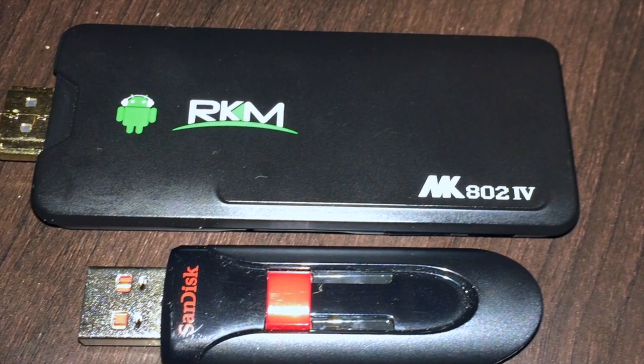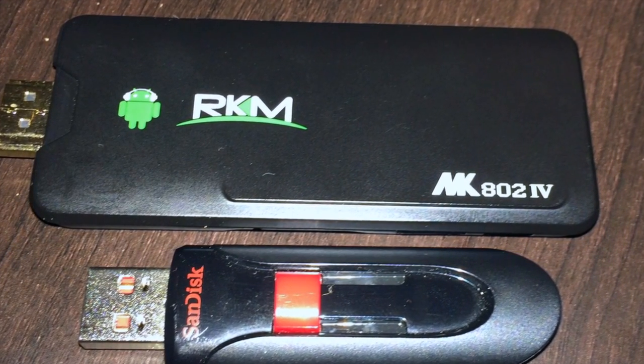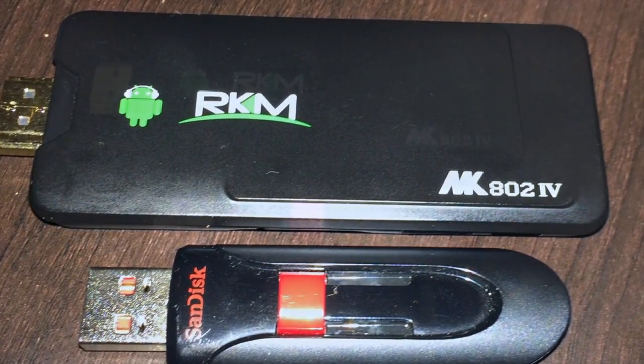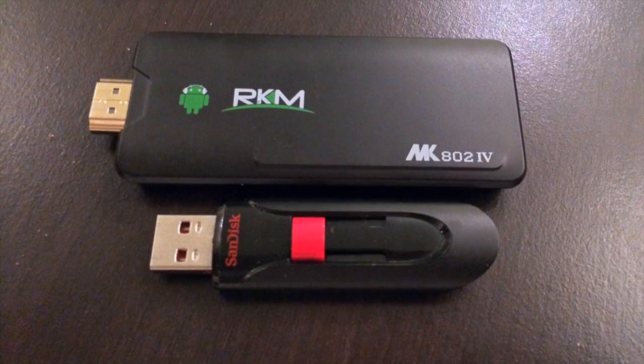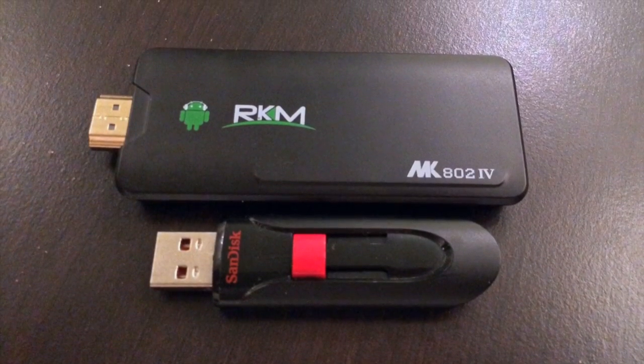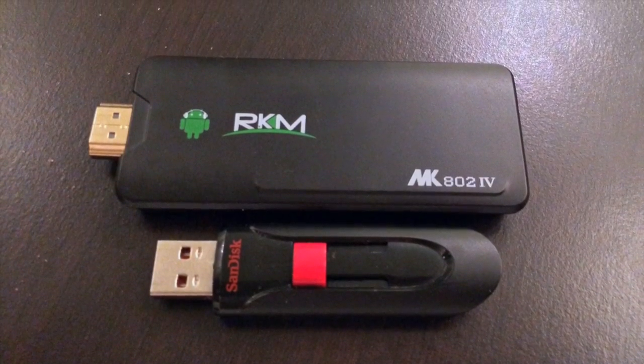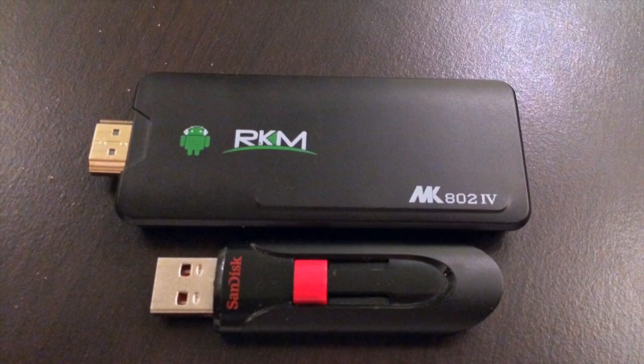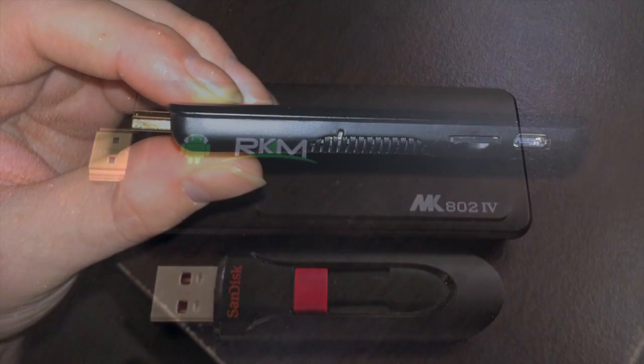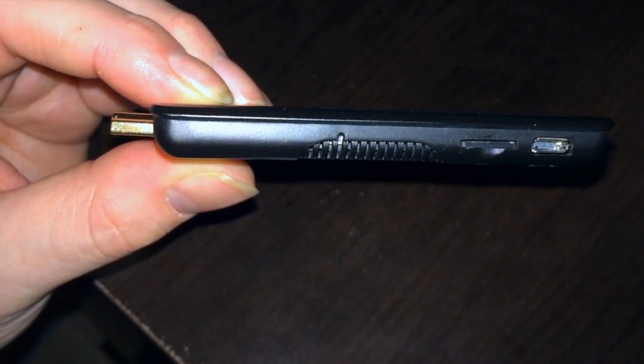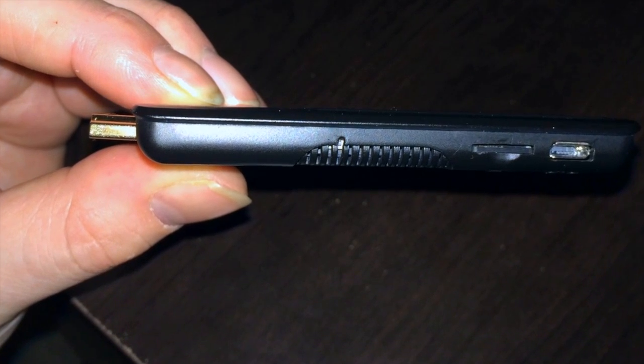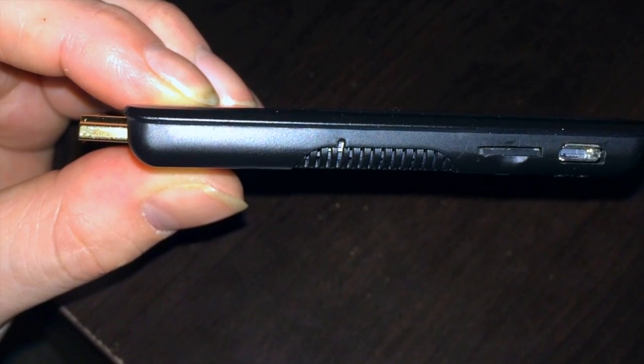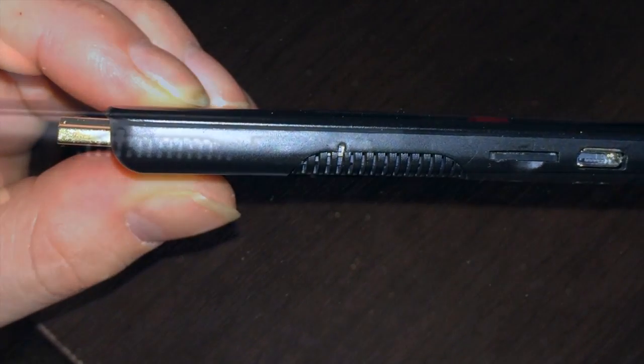It has 2GB of DDR3 RAM as well as 8 or 16GB of internal flash storage. It has incredible Wi-Fi 802.11 BGN as well as Bluetooth built in and is incredibly thin, light and powerful.